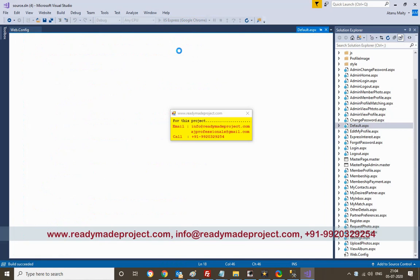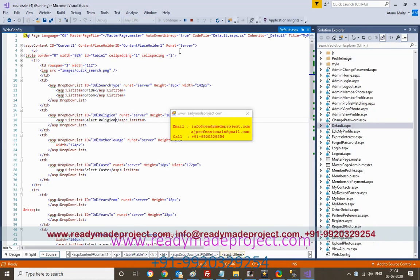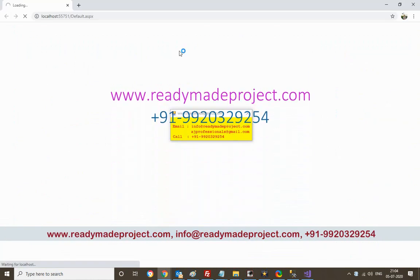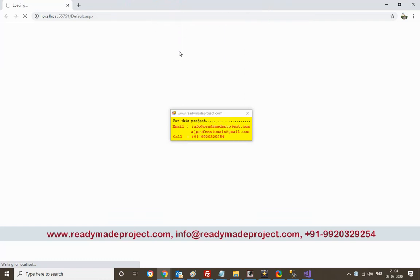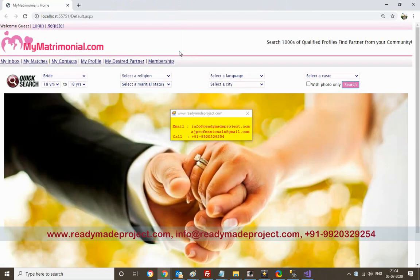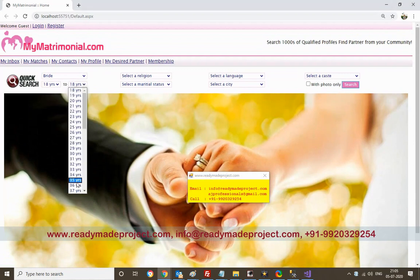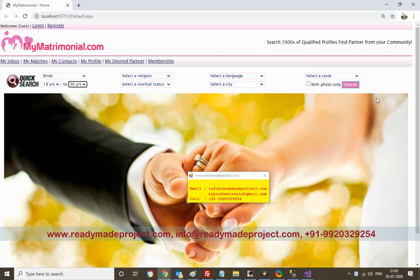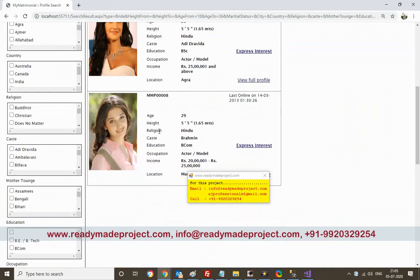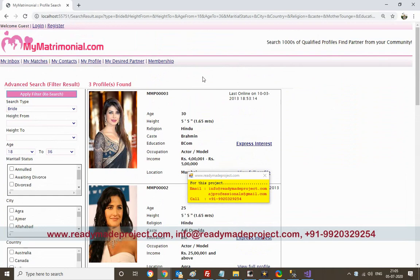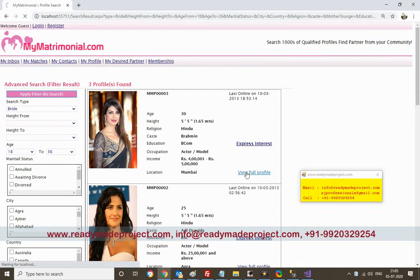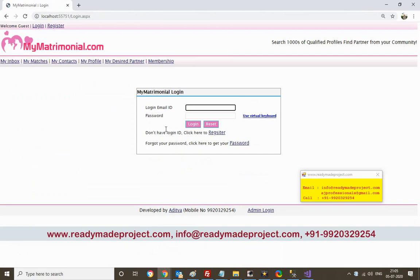This is a Matrimonial website. Anyone can register themselves, create a profile with images, and there is an admin who will approve the profile and approve images to display. Without login you can search profiles, but you cannot view all the details — for that you need to be registered.